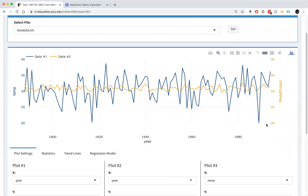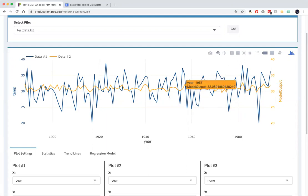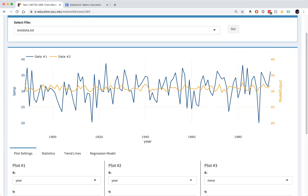And so now the yellow curve is showing us the component of variation in the blue curve that can be explained by El Nino. We can see it's a fairly small component. It's small compared to the overall level of variability in December State College temperatures, which vary by as much as plus or minus four degrees or so Fahrenheit.